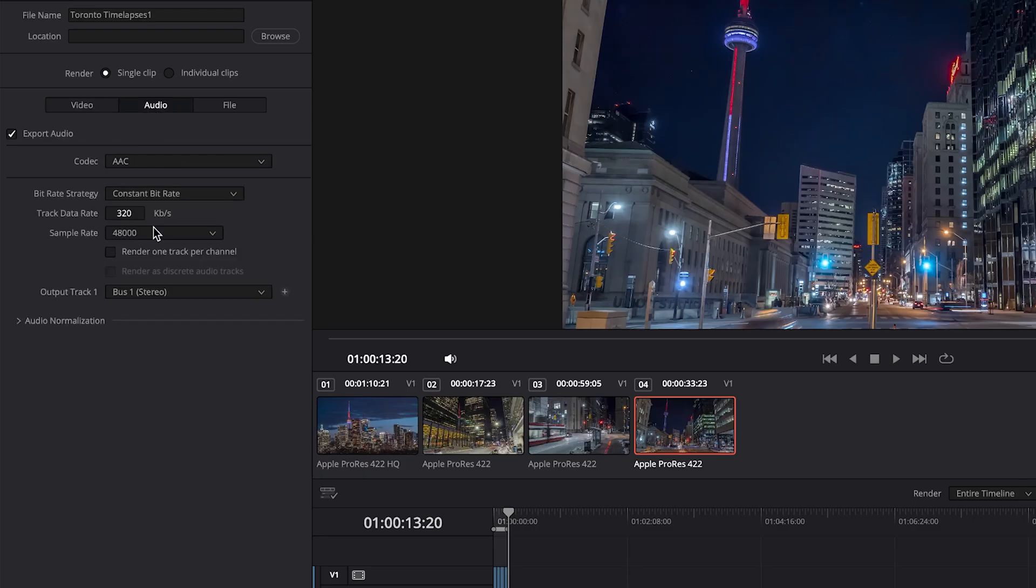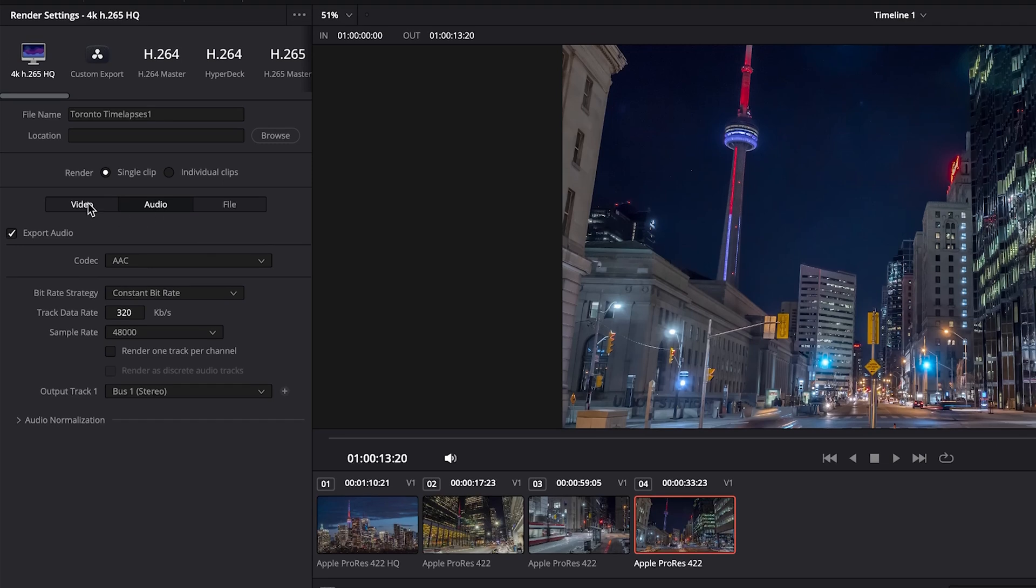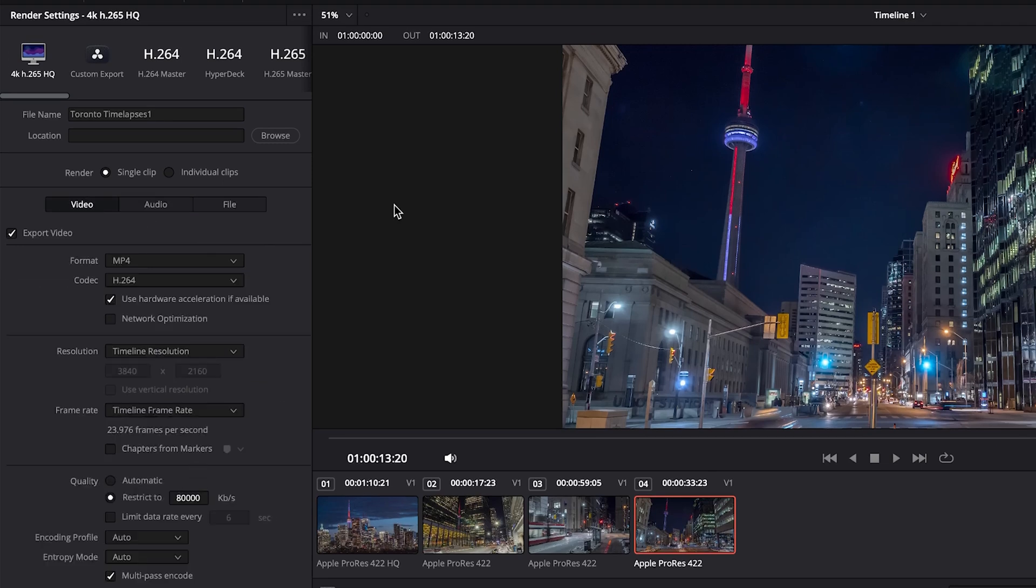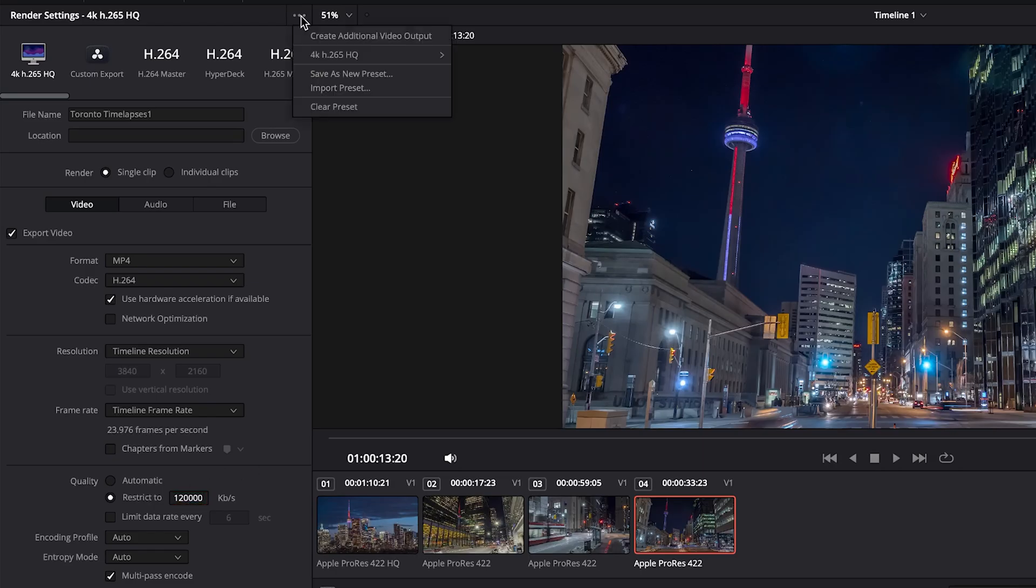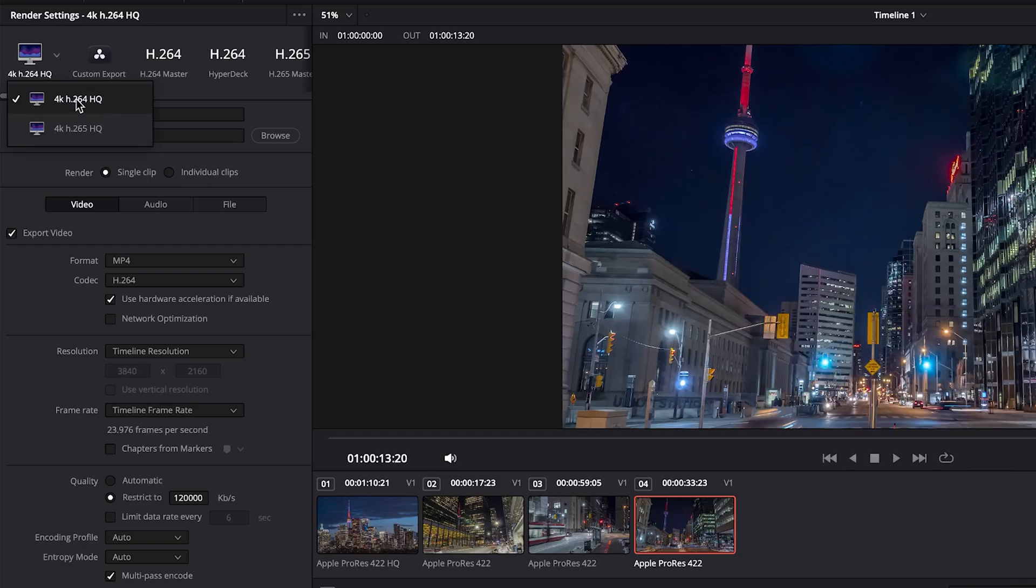Under audio, everything will be the same as the other codec because it is audio, not video. So then we can save this as a preset. We'll set this up to let's say 120,000 and we'll save that as 4K H.264 HQ. Add to quick export. So now we have two options, H.264 and our H.265.